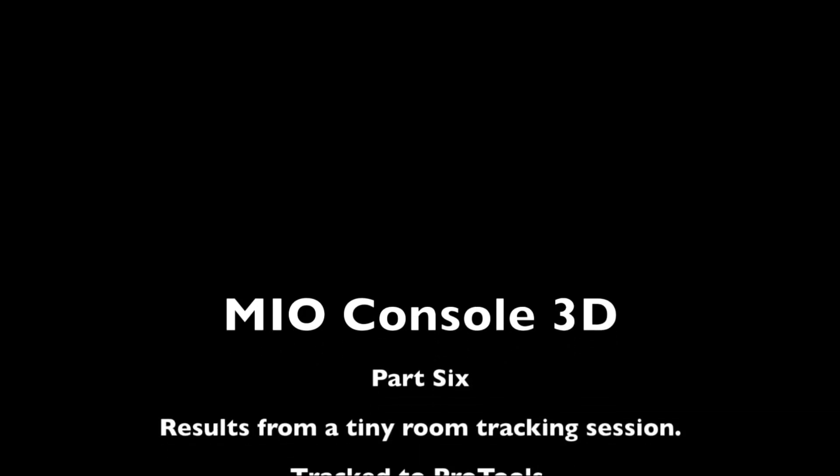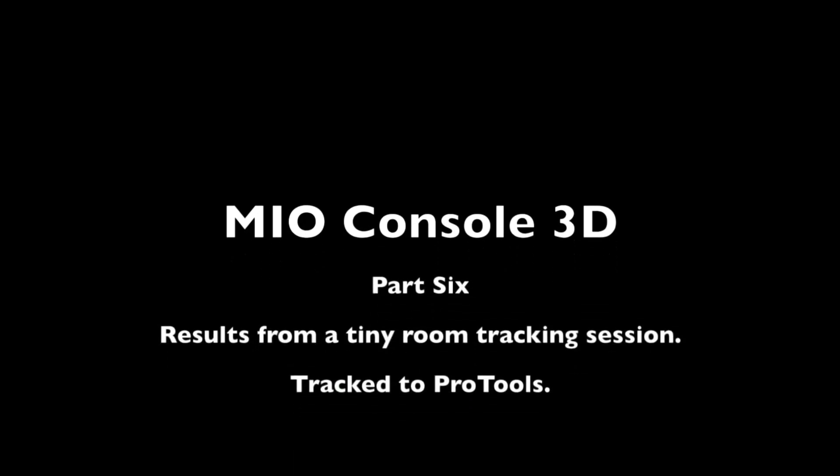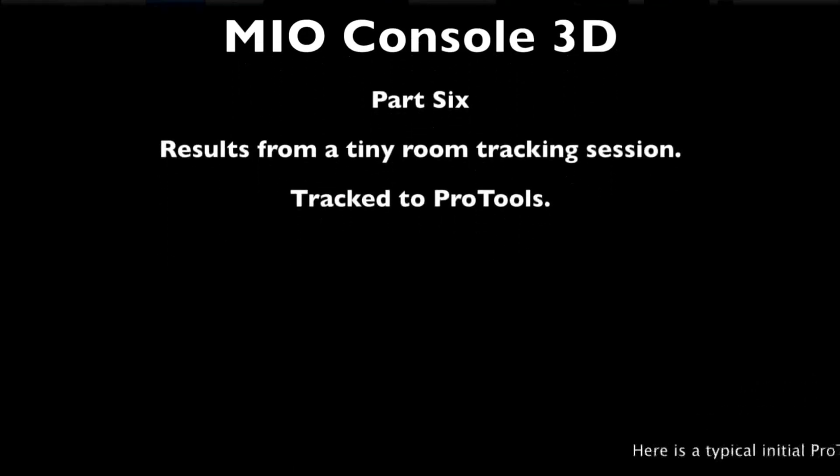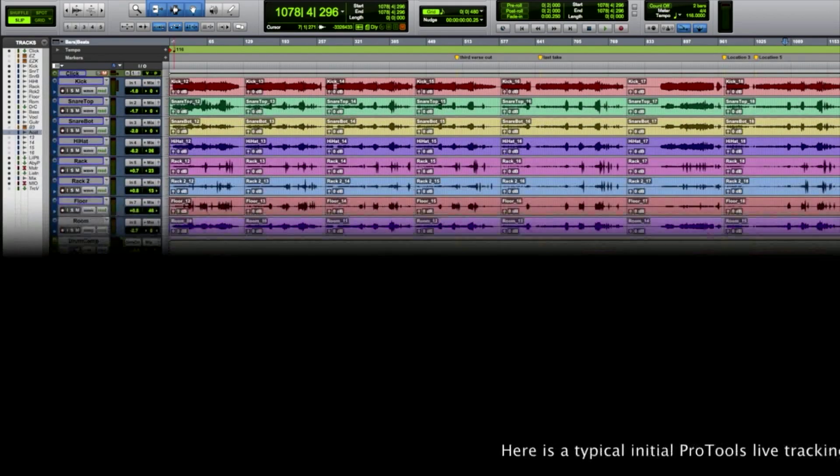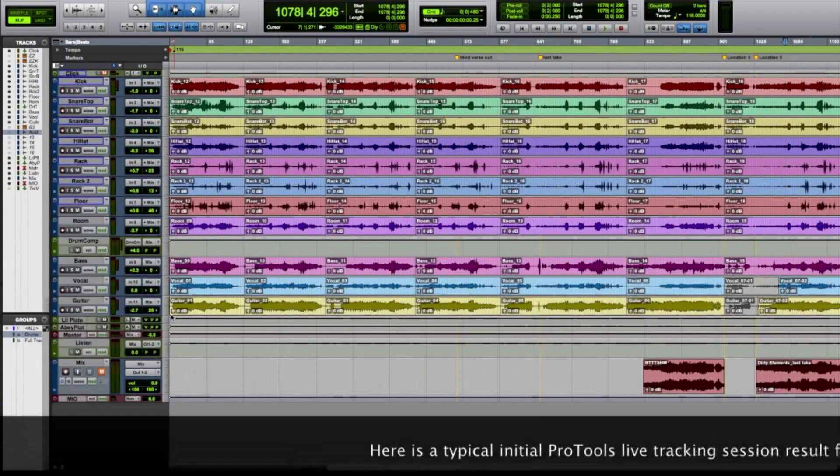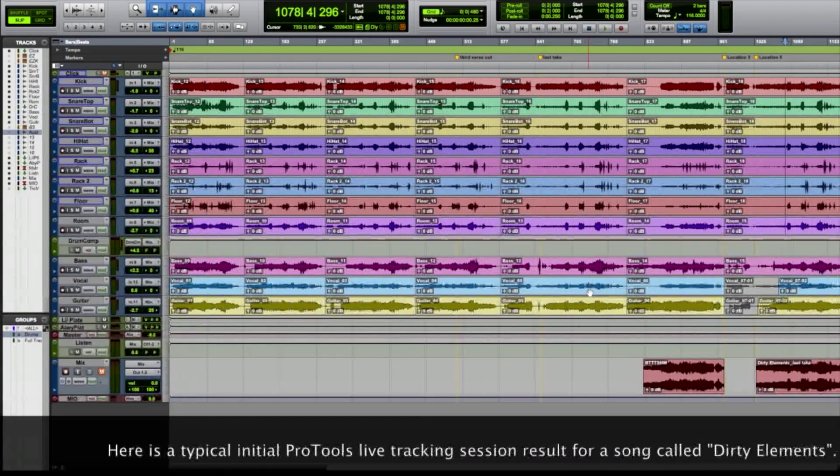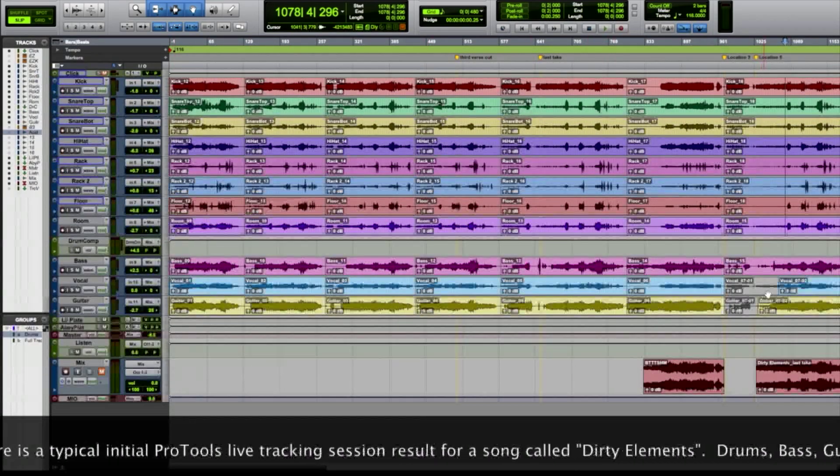Welcome to part 6 of Mio Console 3D in Use. We're going to listen to the results from a tiny room tracking session tracked to Pro Tools, and dissect it as we go.